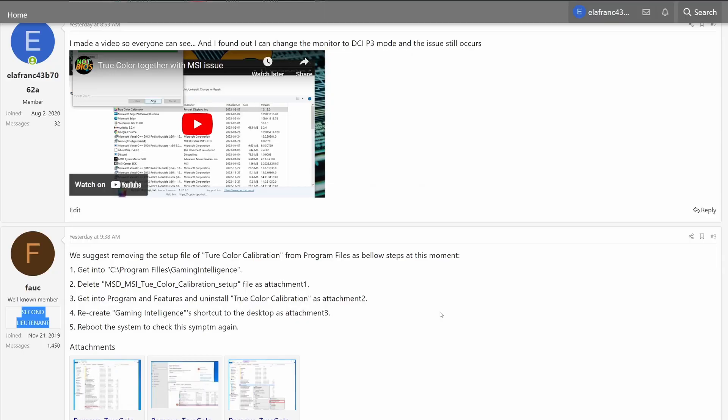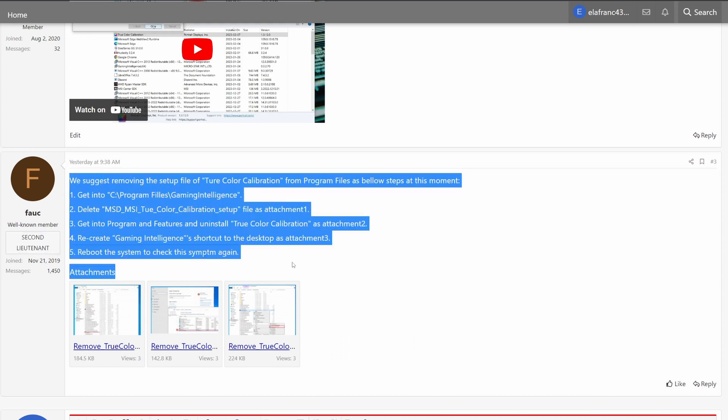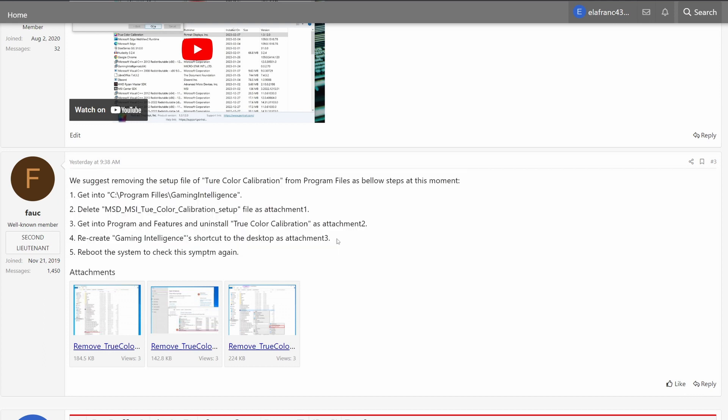Thank you very much to this person that probably works at MSI that gave this instruction manual to quickly uninstall this without uninstalling the gaming intelligence software. I posted a video in the MSI forum about what's happening and I got a response from this person listed as second lieutenant. Not sure if they work for MSI, but either way, we've got some spelling errors but I got the idea here.